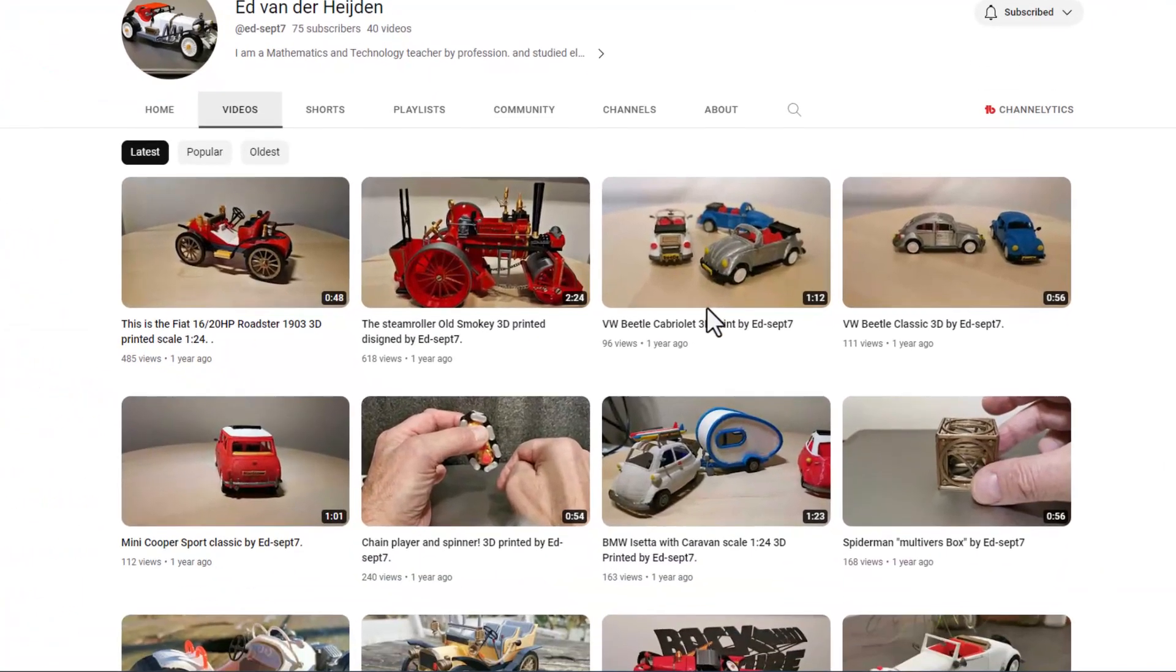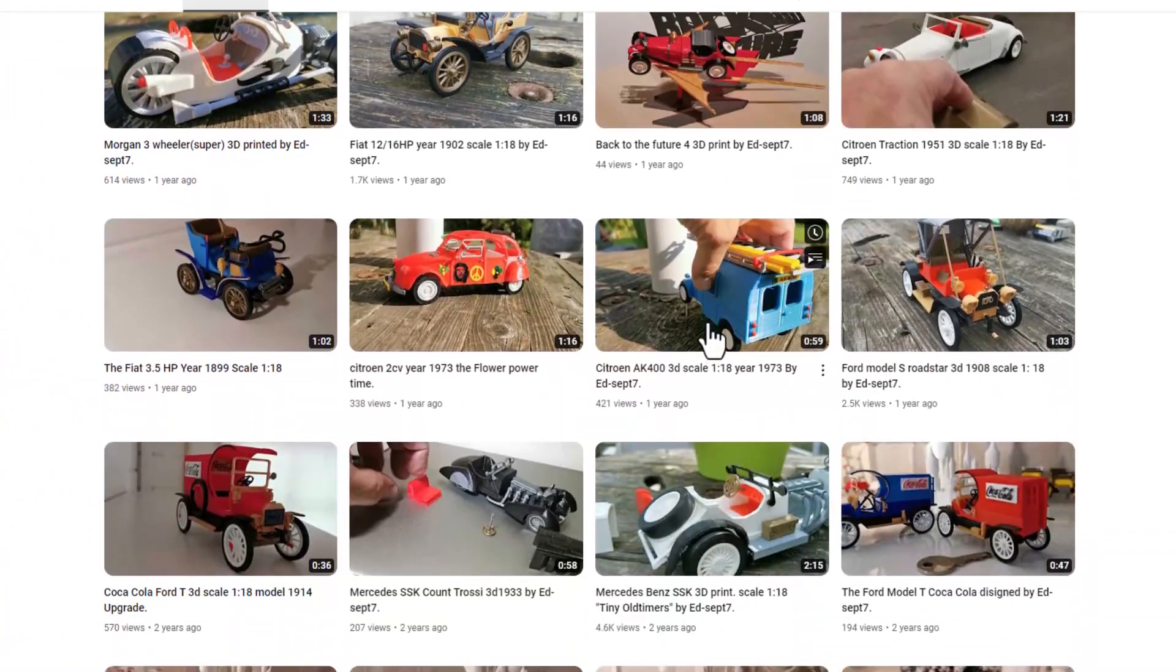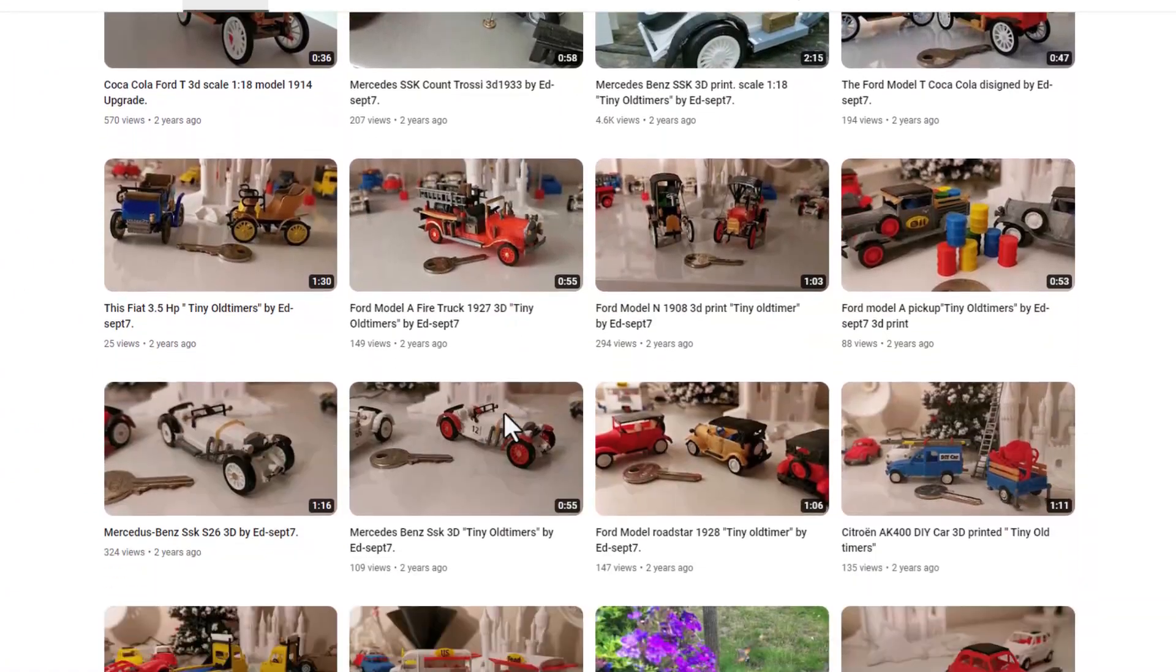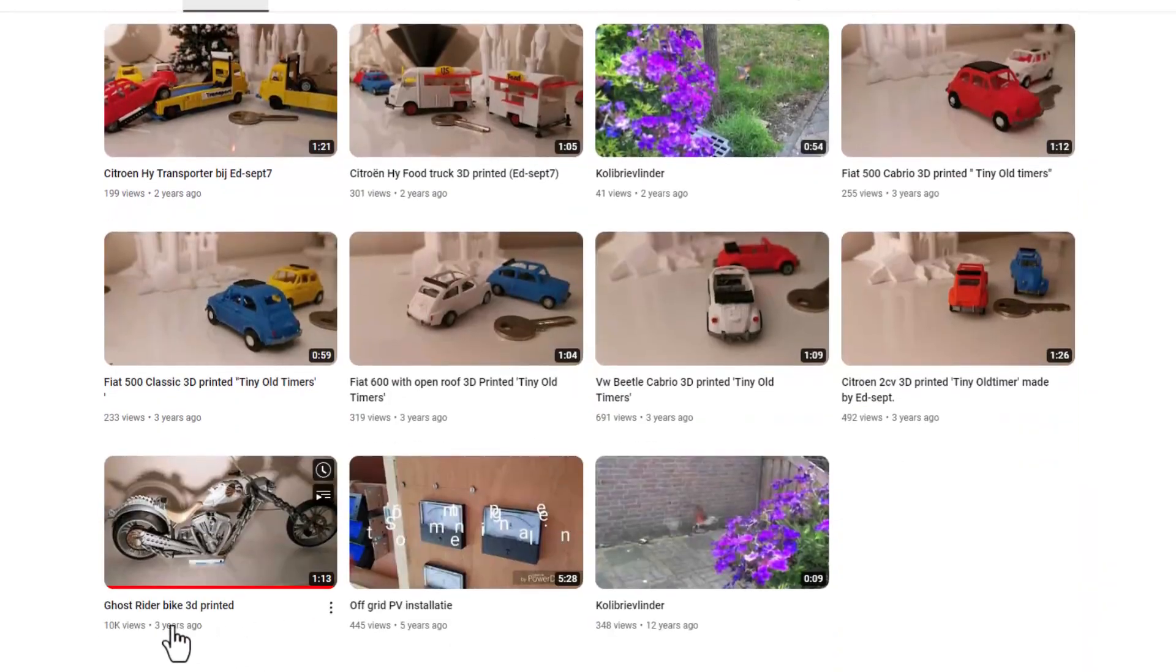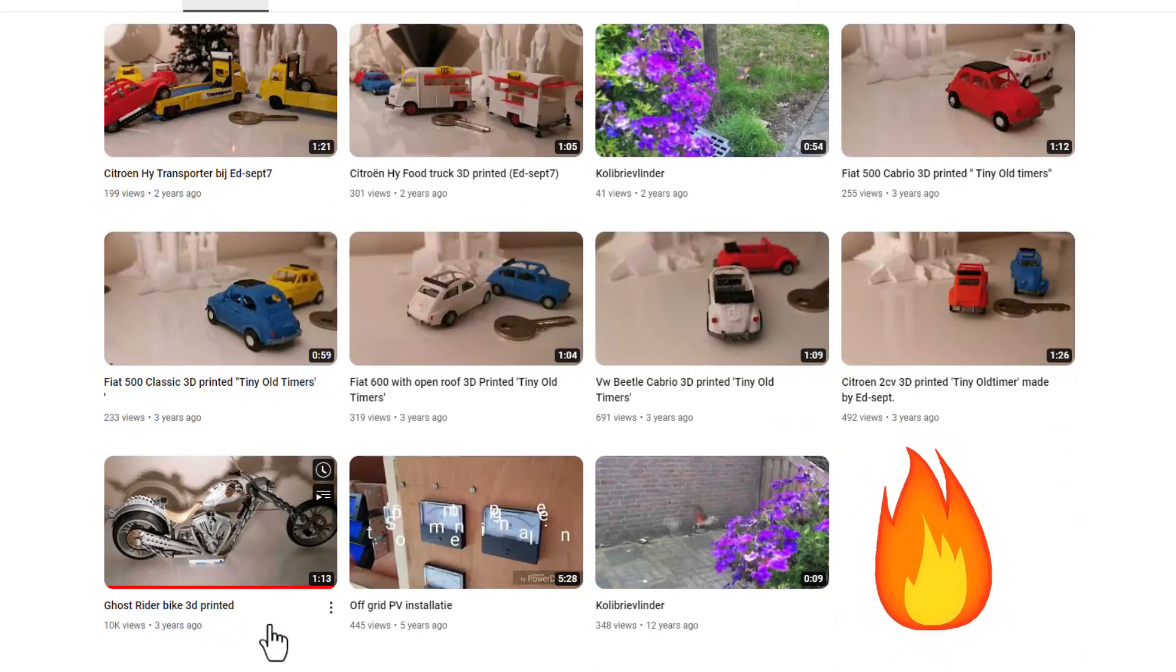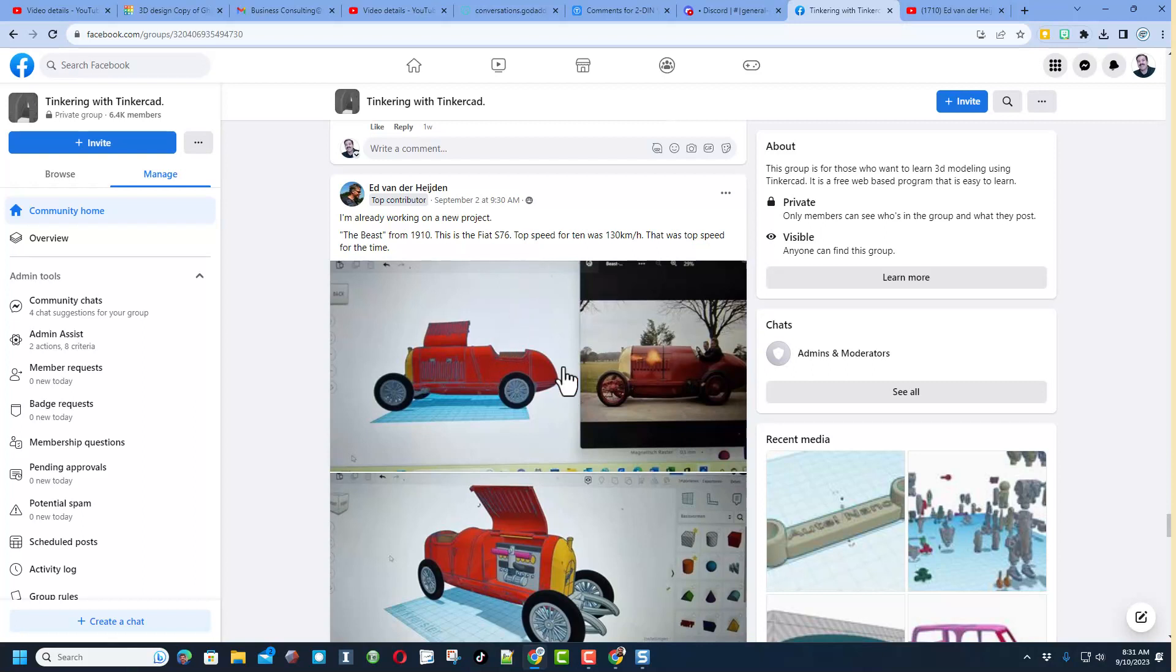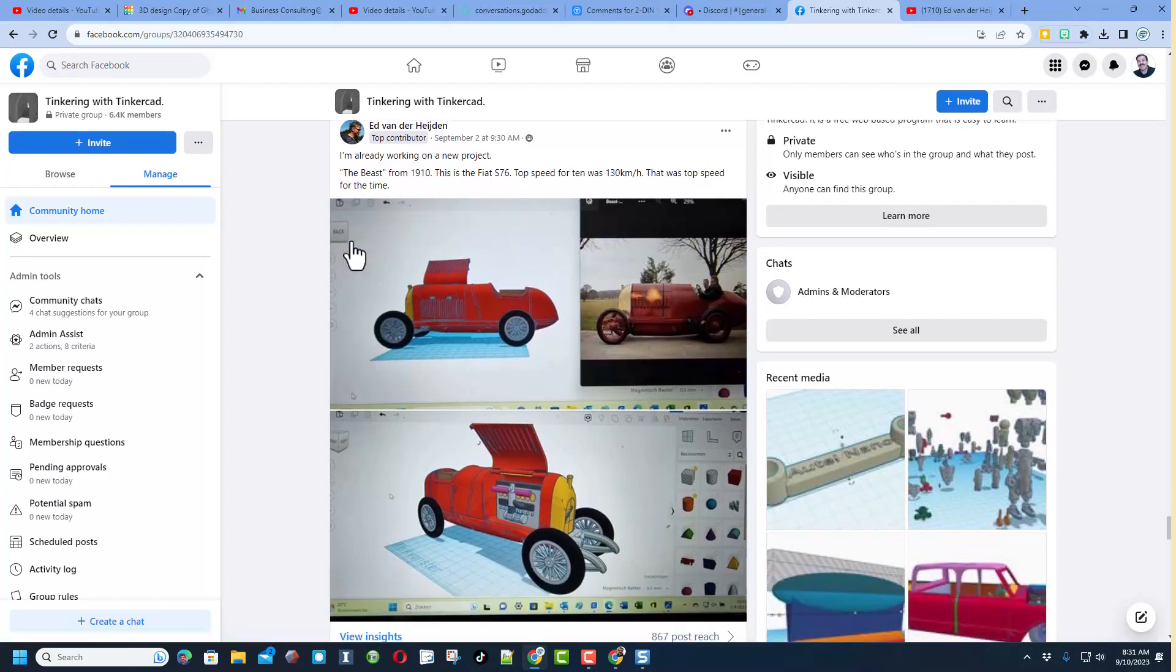I would be silly to not mention the Facebook group Tinkering with Tinkercad. He has got so many amazing posts and you can see where he starts his projects and builds them in Tinkercad for 3D printing.